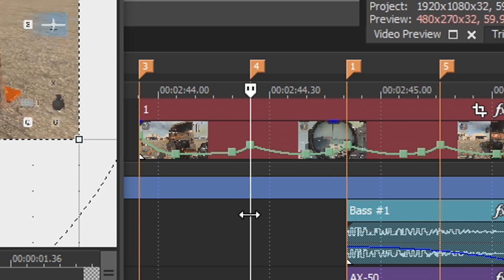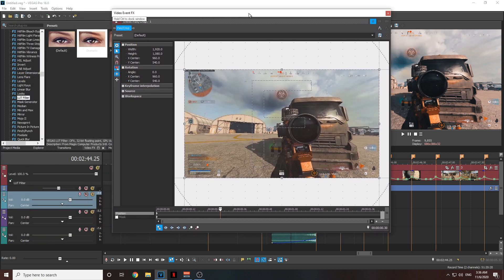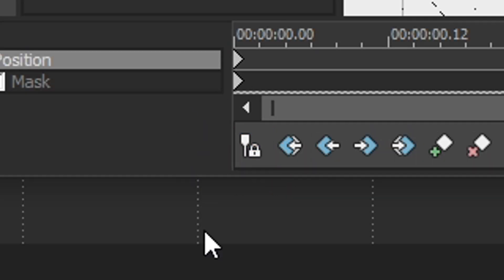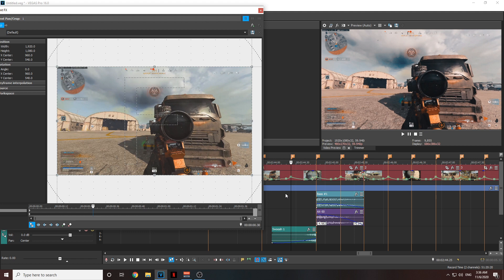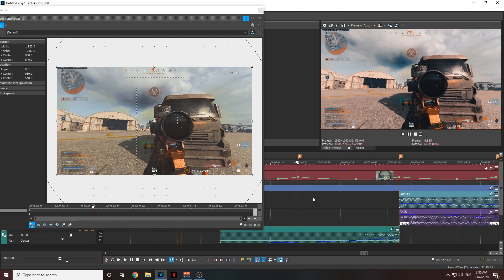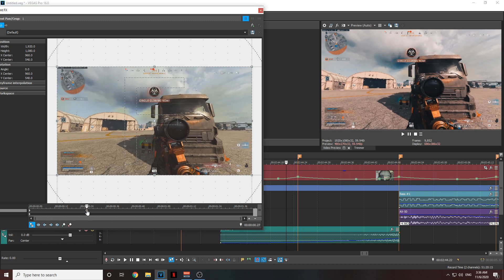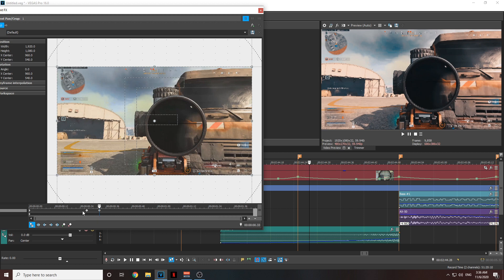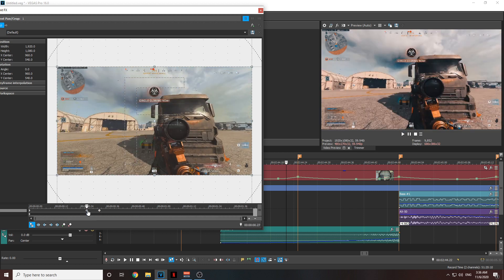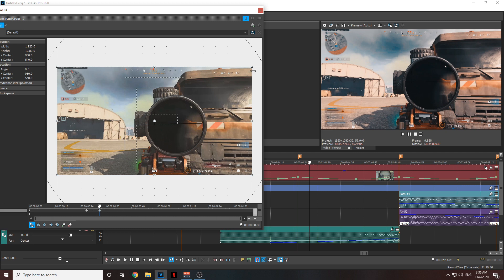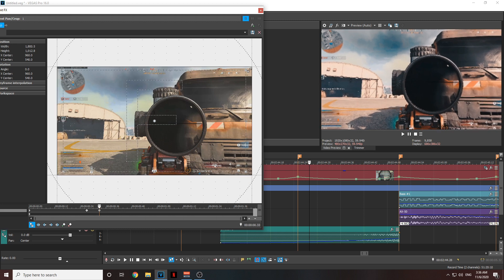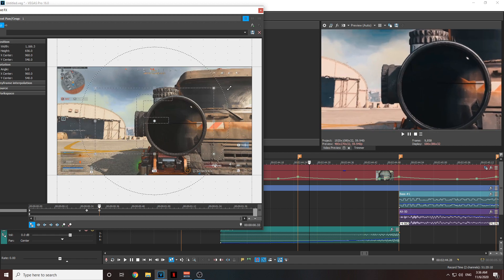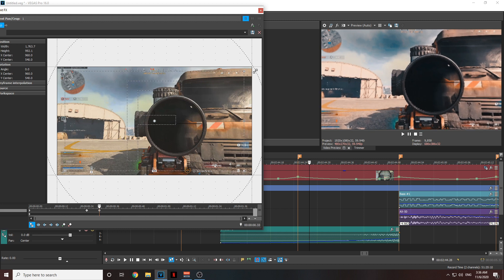On the frame where my scope opens, before you do anything, make sure this icon is selected and glowing blue so it works correctly. Then go to the frame where you open the scope — where you want to zoom in — and go back three frames. Add a point there, then go six frames forward from that point, go to the frame on the right that you added, and drag the box in just a little bit. Don't drag it too much or it won't look good.